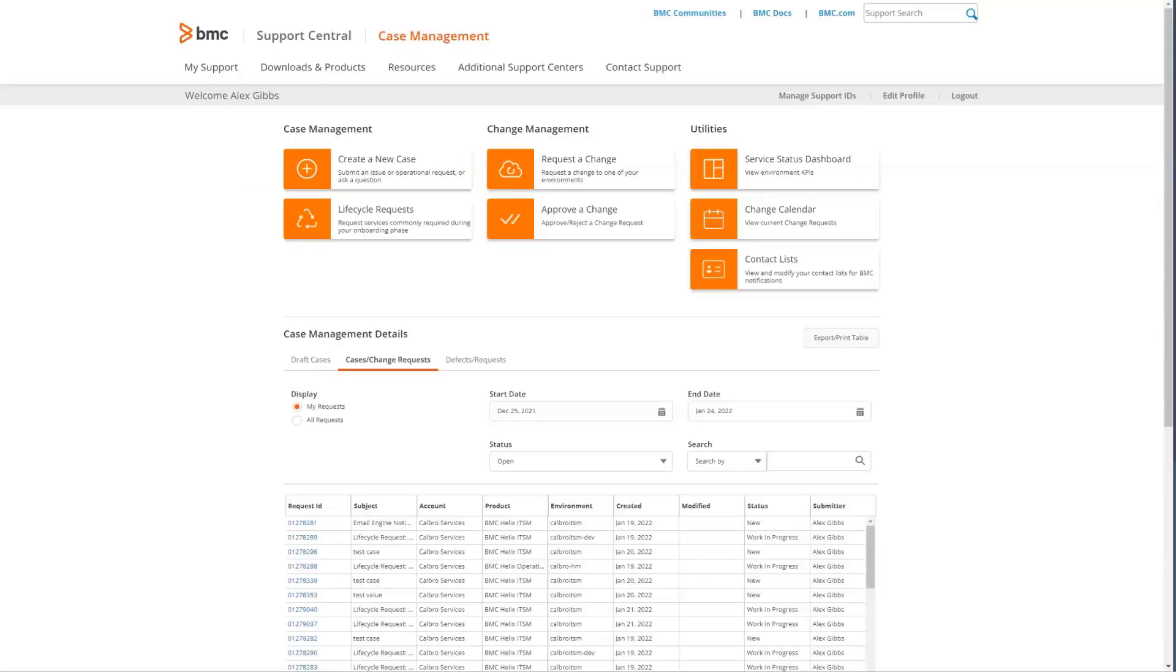We'll first use a browser to go to support.bmc.com and use your existing credentials to log in. Once you're logged in, you're able to do several different tasks.